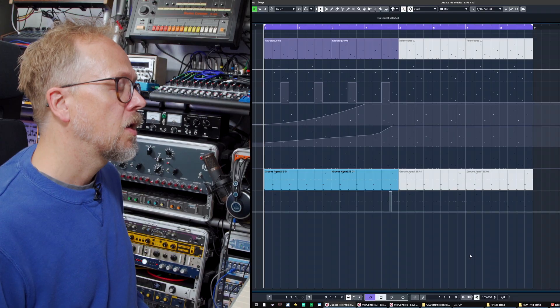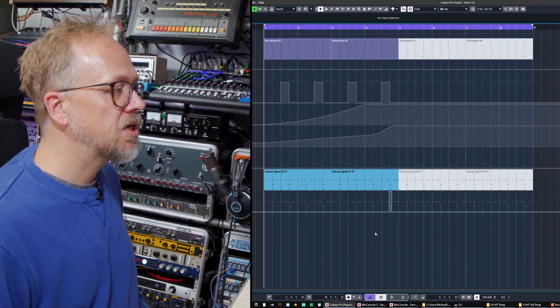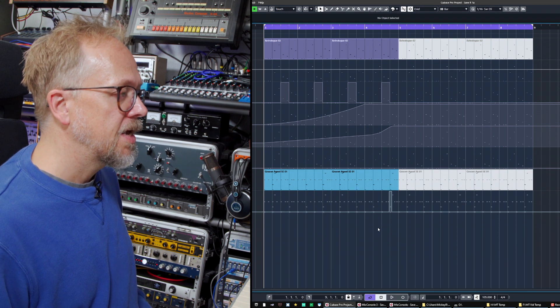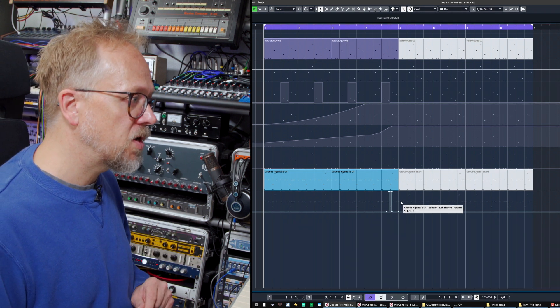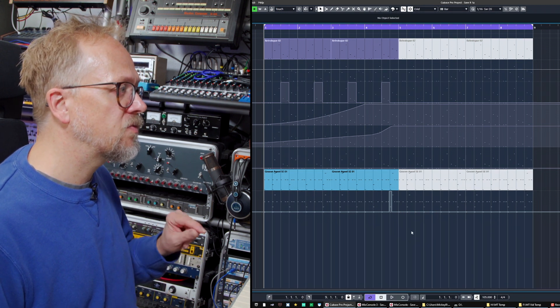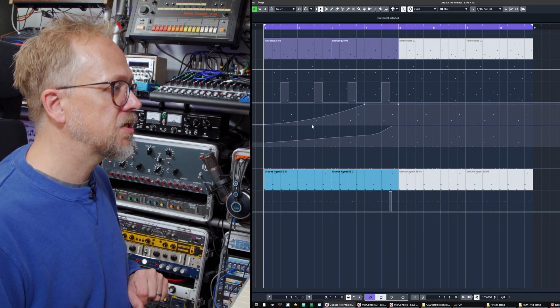Hi, I'm Bruce Asher, and in this video we'll be looking at saving your projects and exporting audio in Cubase. Here we have a project in Cubase. Now it's very important to make sure you save your work, and there are a few different ways you can do this.